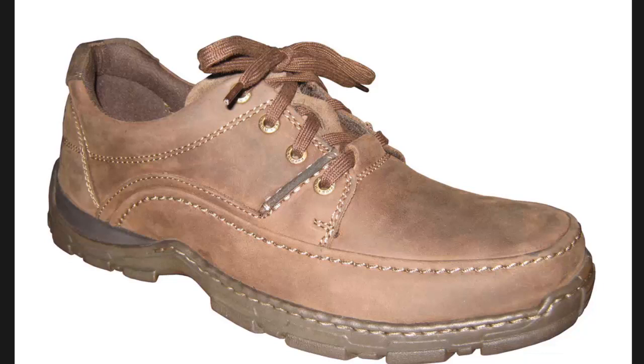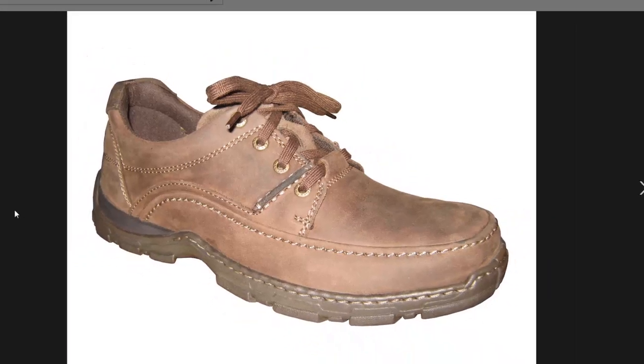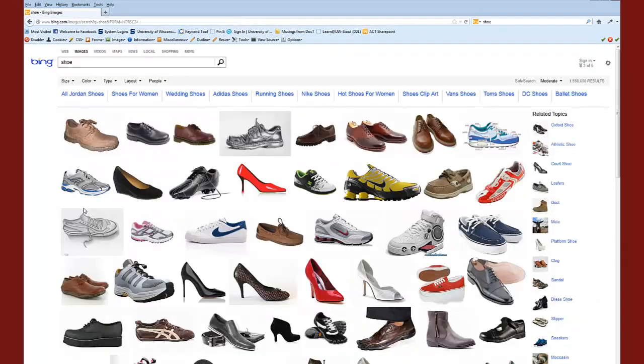Each of those pieces of information about this shoe is a piece of data. They are just different things that can be said about whatever it is that we are looking at. In this case, it is a shoe.